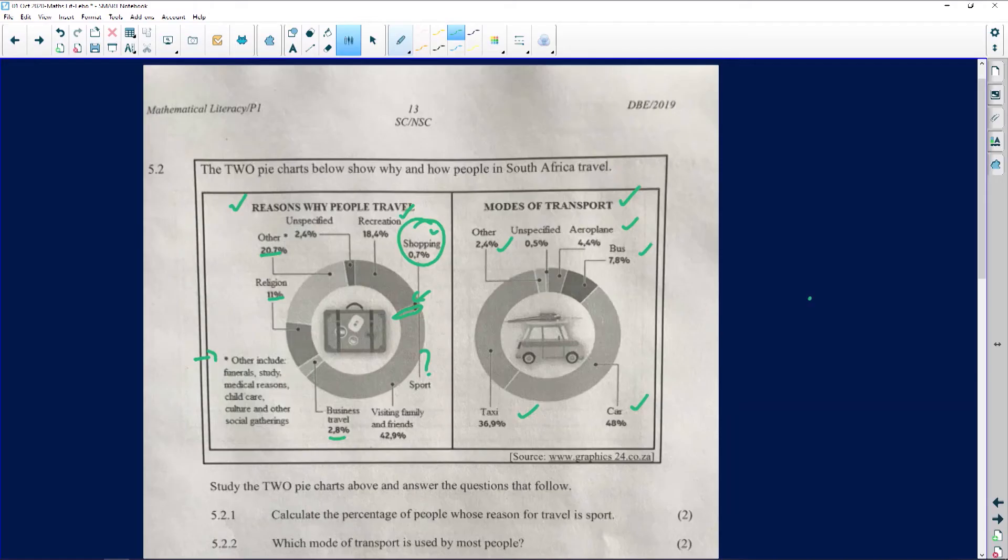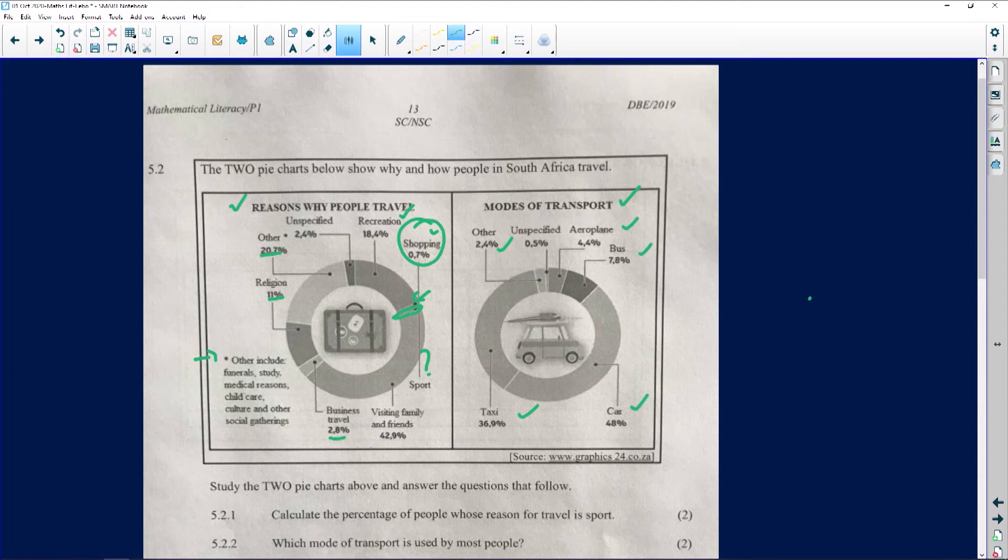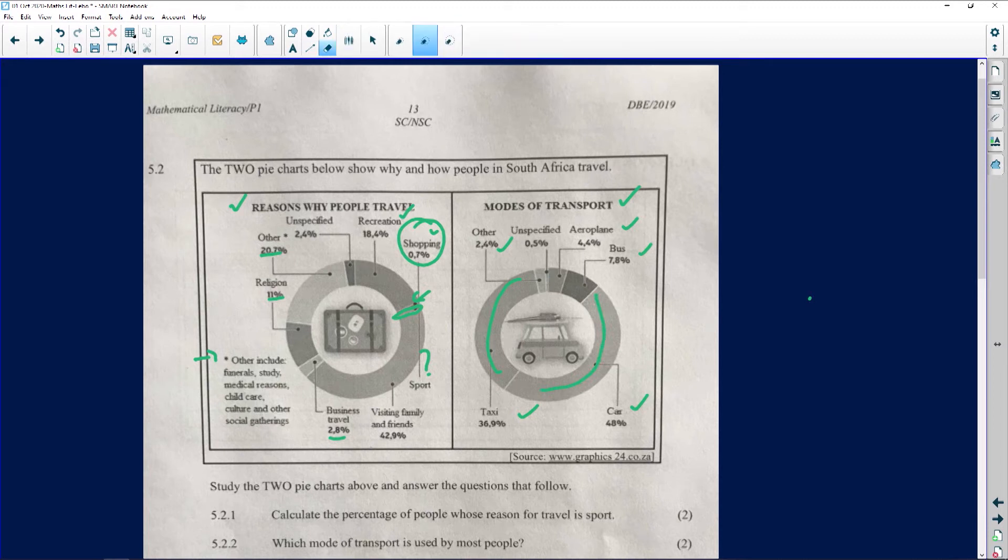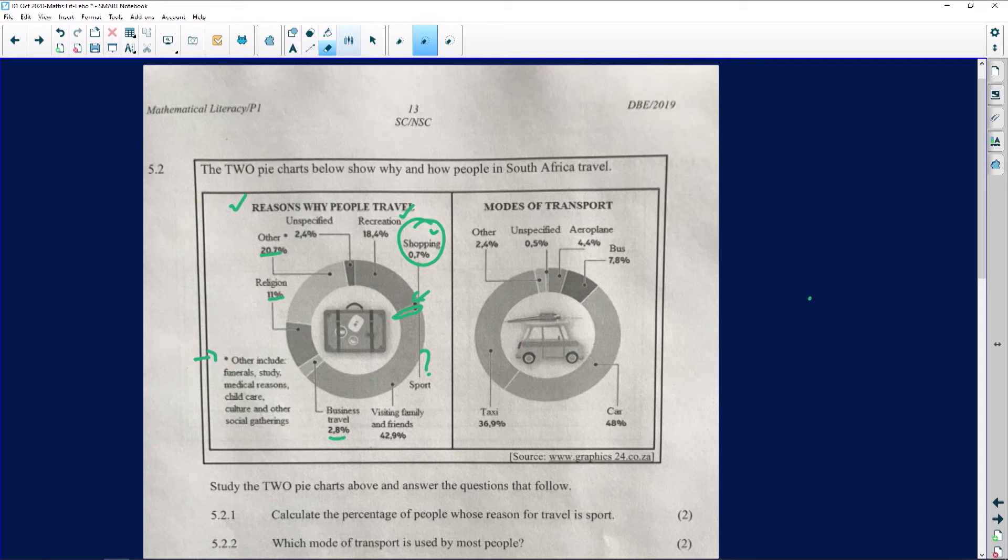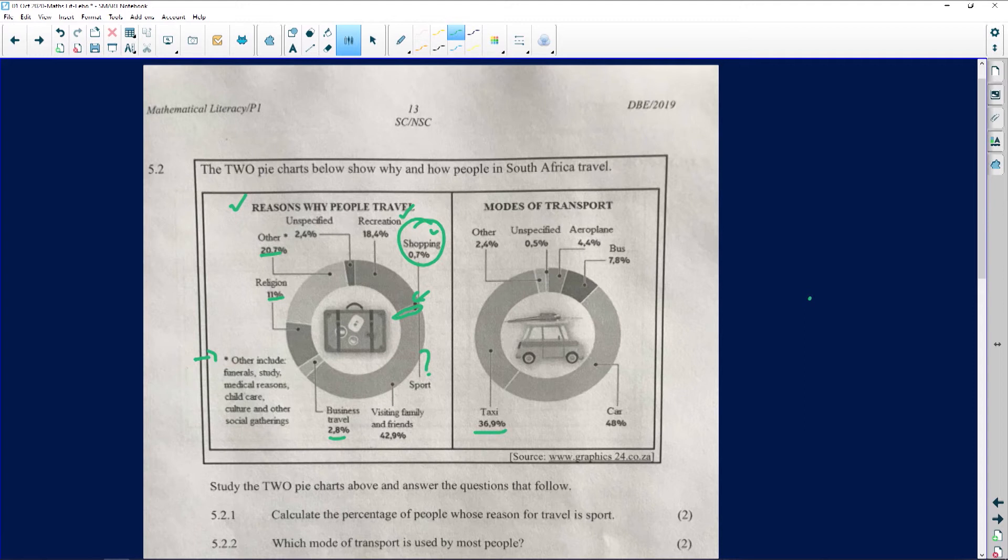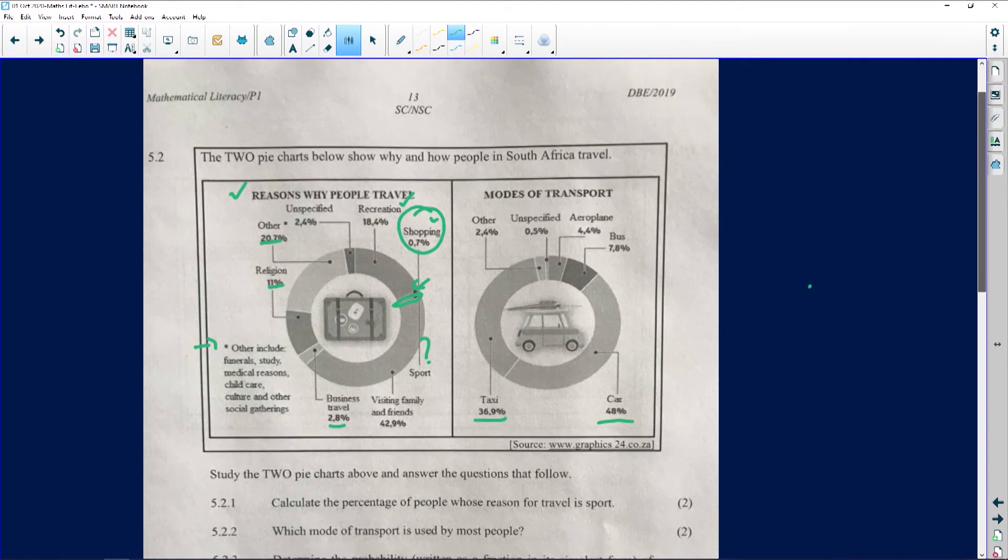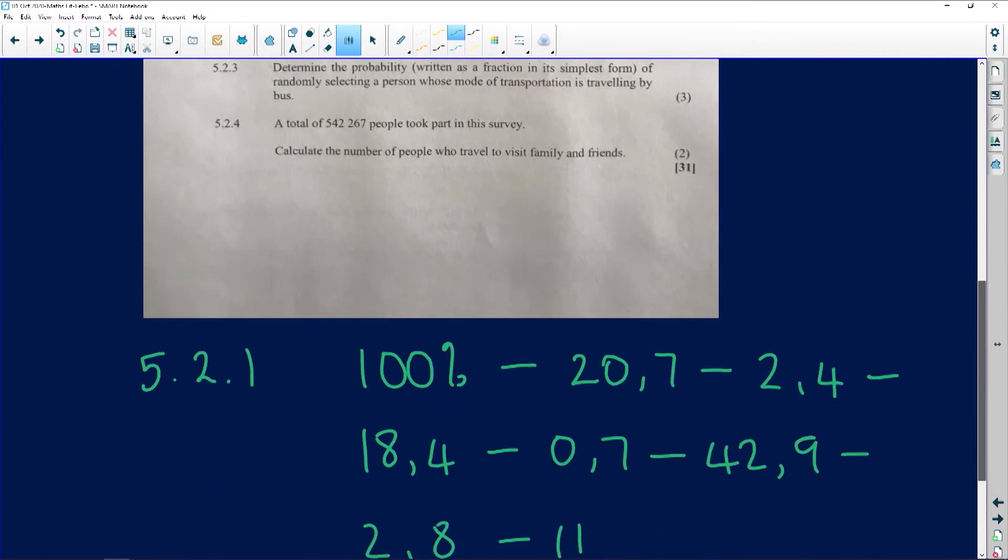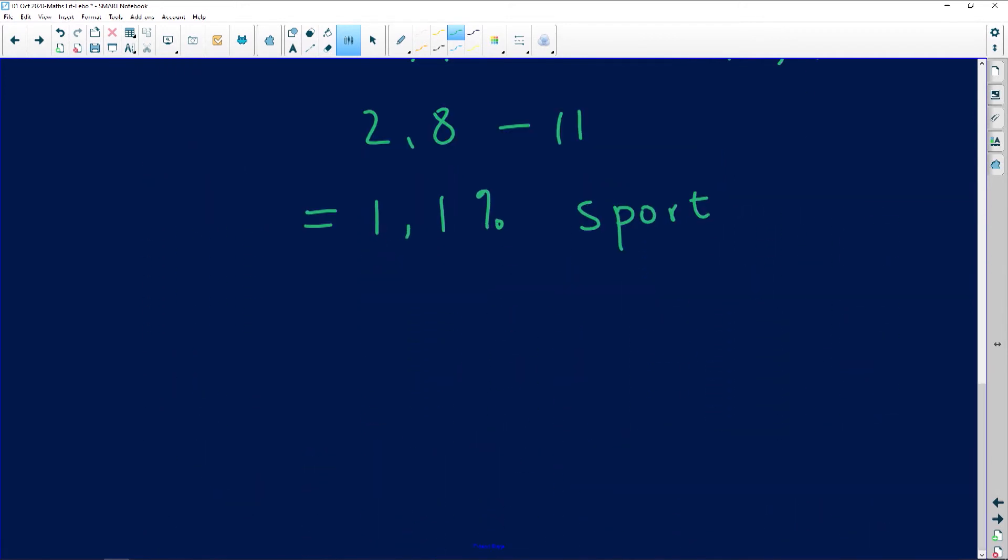The next question says, which mode of transport is used by most people? In order for us to see which mode of transport is used by most people, we have to go and analyze. If you look at these two spaces, this one and this one could easily be the same size. However, if we look at the numbers, taxi is 36.9 and car is 48 percent, so car becomes the automatic one that is used the most. That's 5.2.2: car.